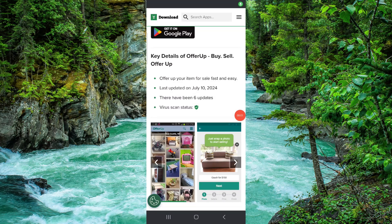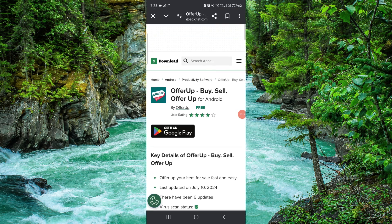Welcome back to my channel. In today's video I will show you how to add a payment method on OfferUp, so let's get started. To add that, you have to follow these easy steps.